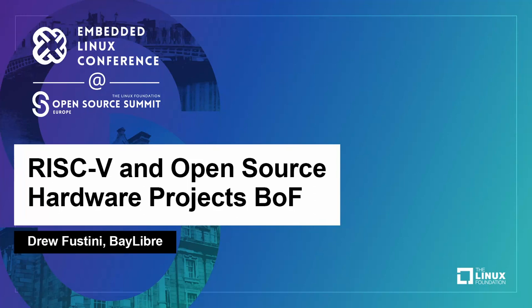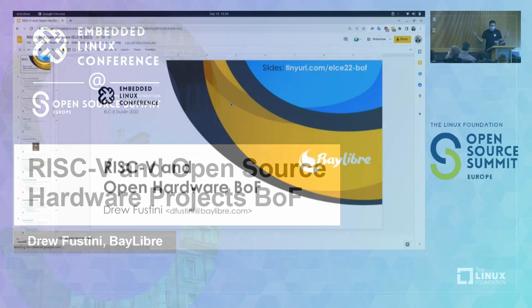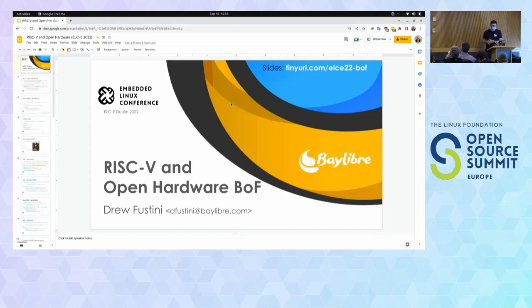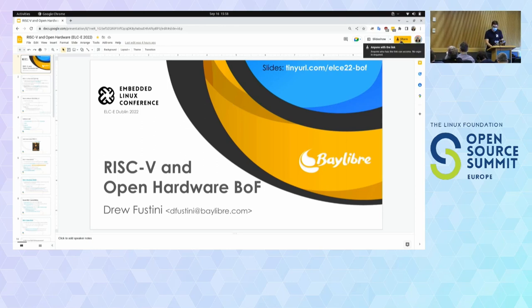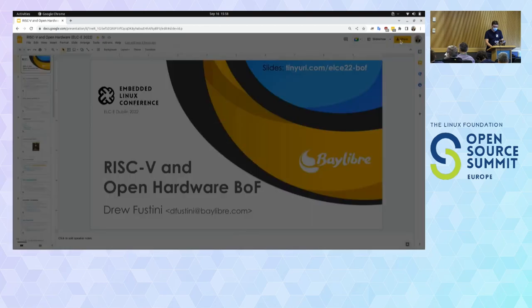I only have a few slides because the idea here is we're meant to discuss. For people that haven't been to a BOF before, it stands for Birds of a Feather — basically just meant to be a discussion session. We have a couple mics, so the idea is you should stop me at any time and ask questions, make comments and that sort of thing.